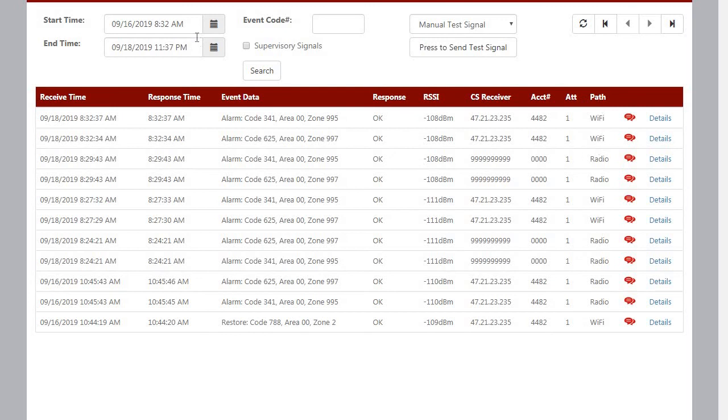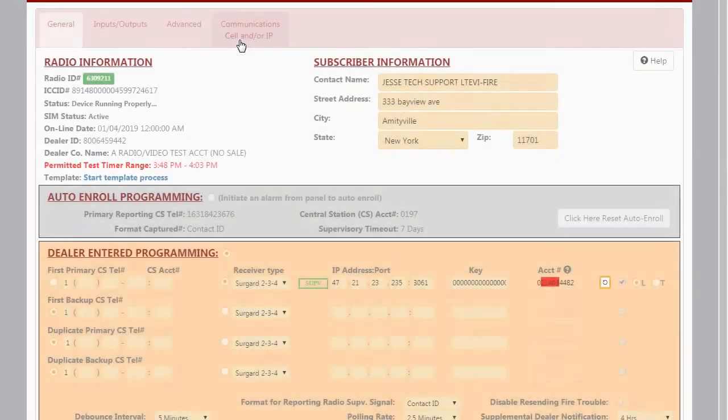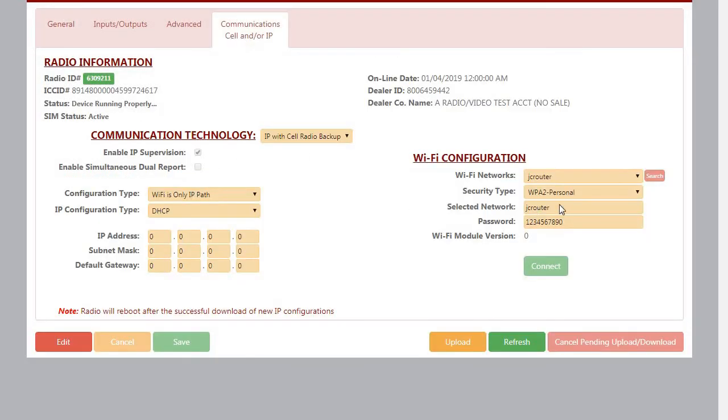Now just to review, we went over how to program your SLE commercial fire radio or Starlink Connect radio using the SLE Wi-Fi module to connect to a 2.4 GHz wireless router. And as always, for more information, you can visit us on the web at tech.napcosecurity.com. Thank you all for watching.